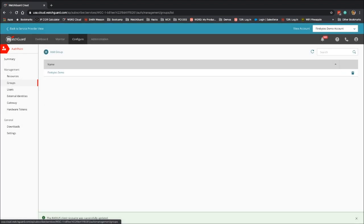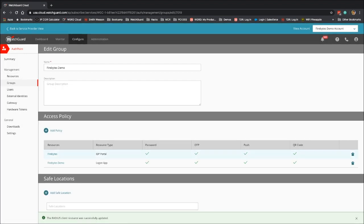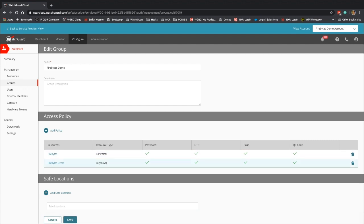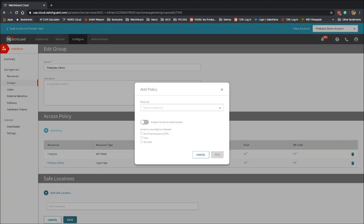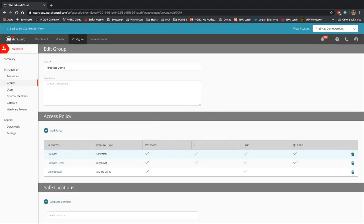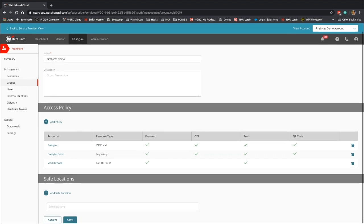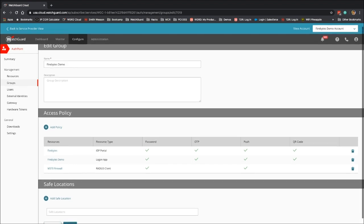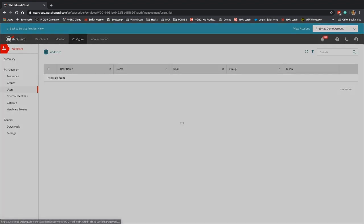Now the next step is to go into groups and make sure that we have an access policy. So go ahead and select your group. And as you can see here, we do not have an access policy to reach the radius or for the radius client to reach the AuthPoint gateway. So we're going to go ahead and click on add policy. We're going to choose radius client, select require password. And as you can see here, the only option is a push notification for our users. Click on add. Now we want to go ahead and make sure that we click on save here.